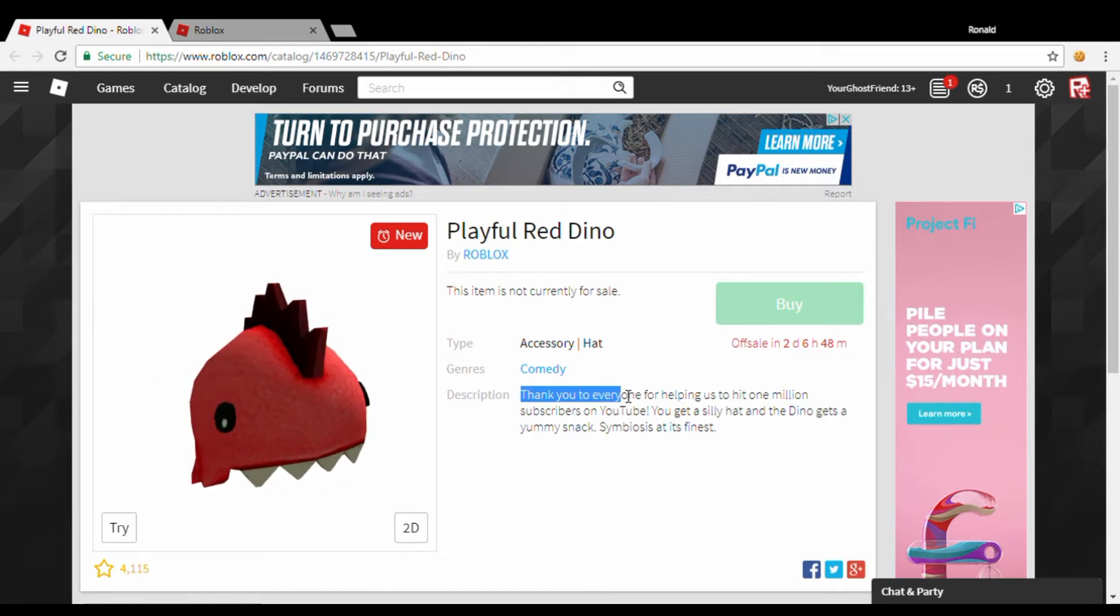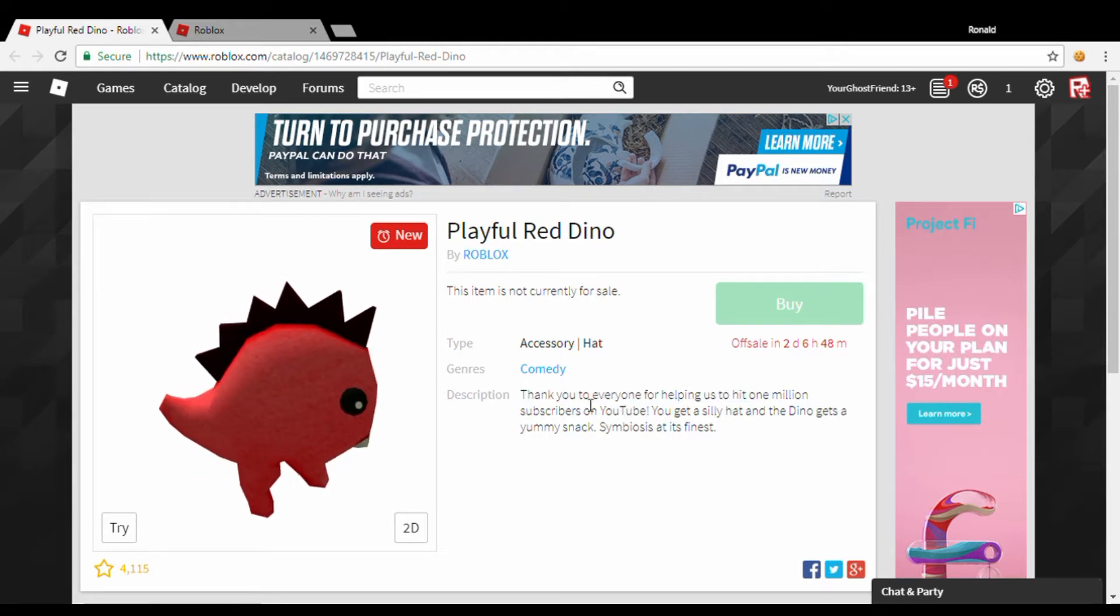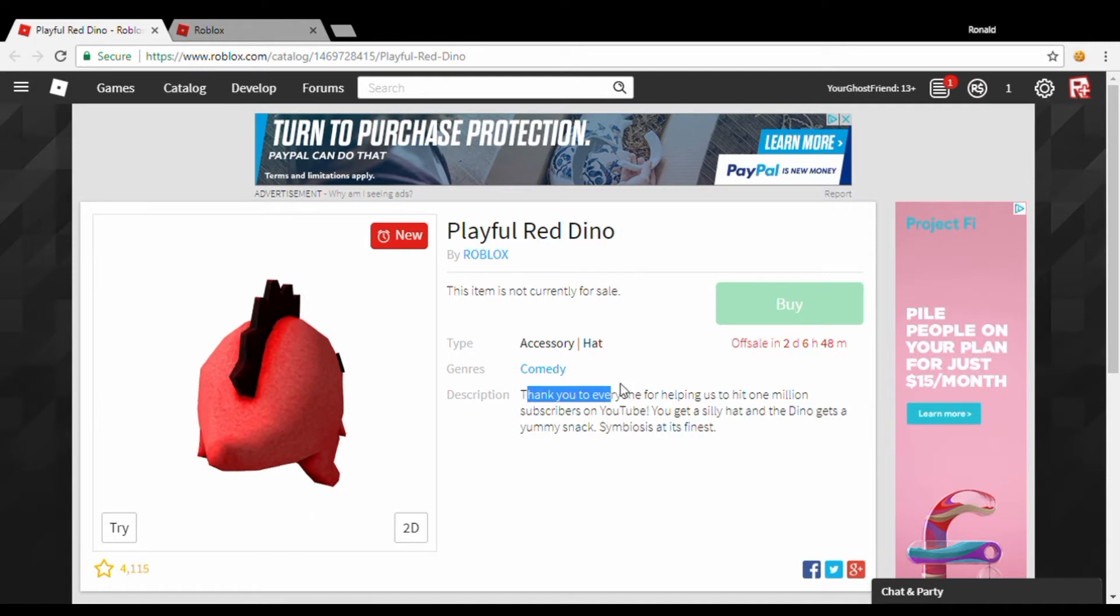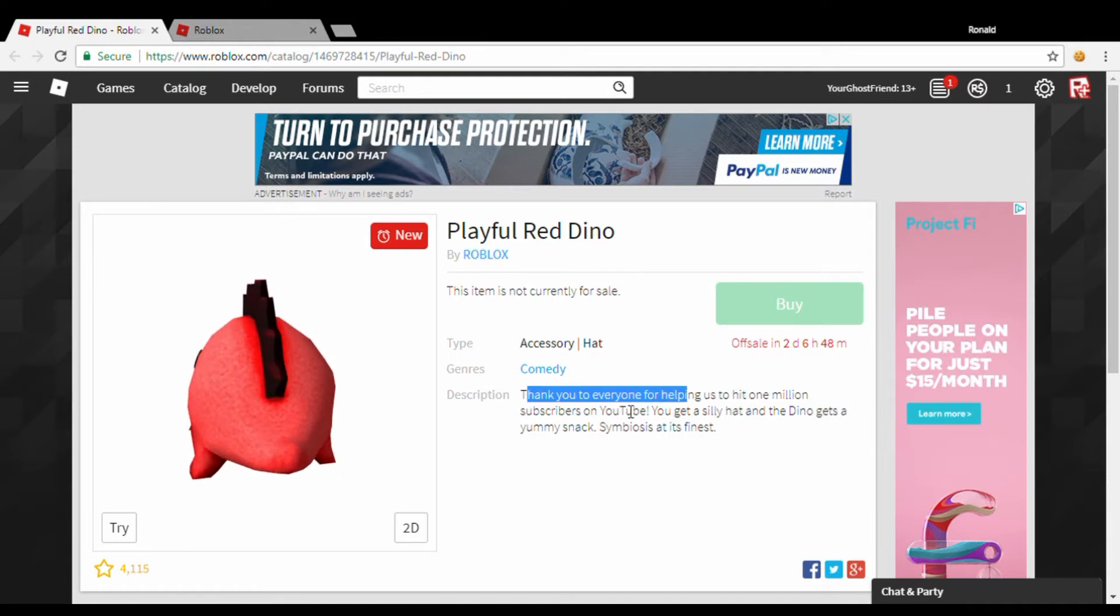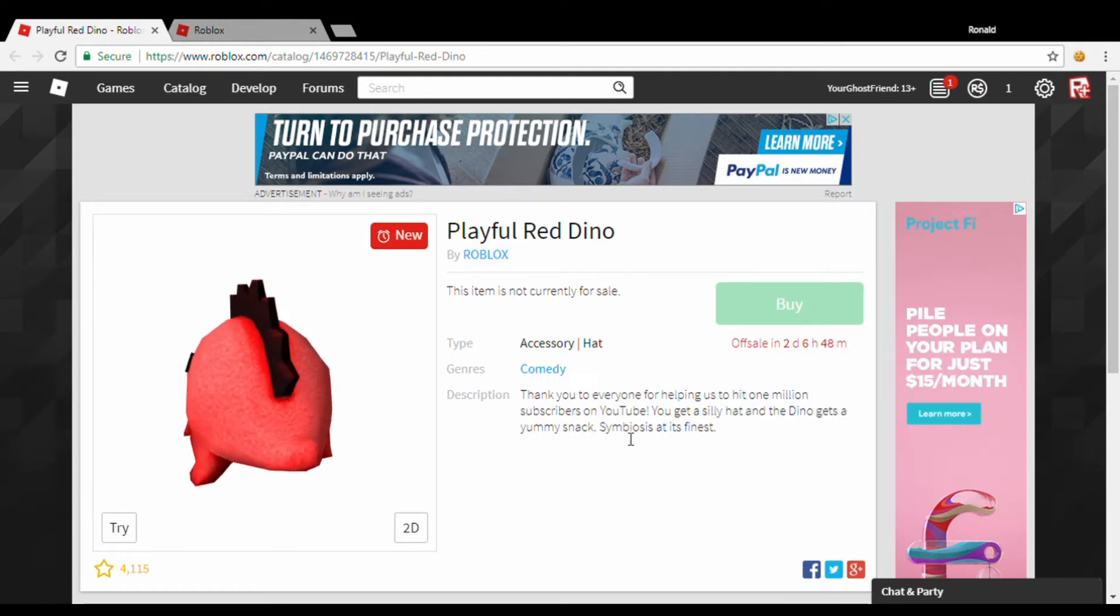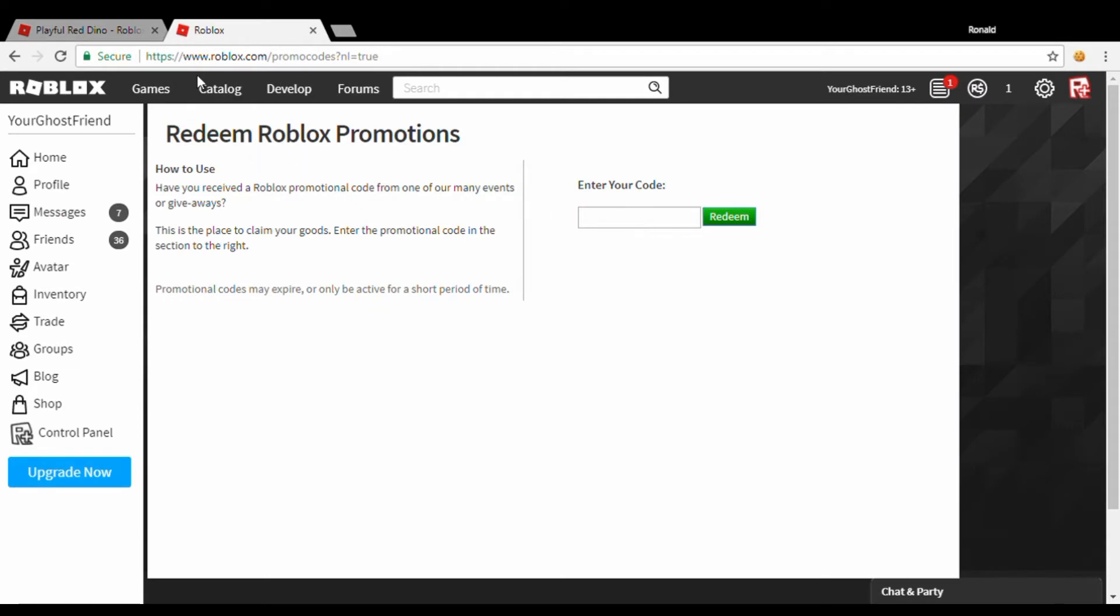Roblox is giving a code out because they reached 1 million subscribers on YouTube. And if you go...